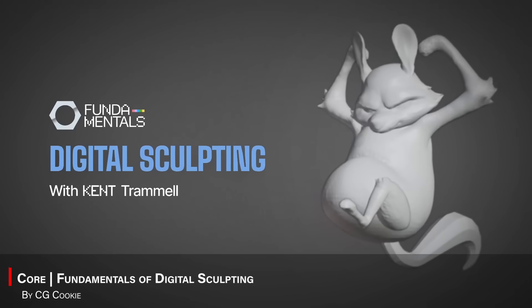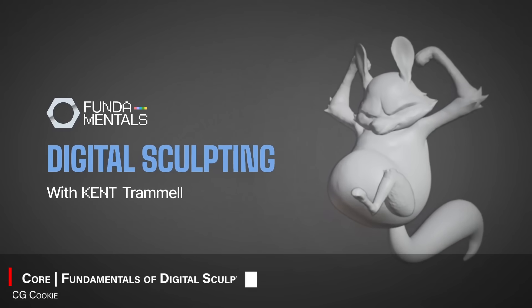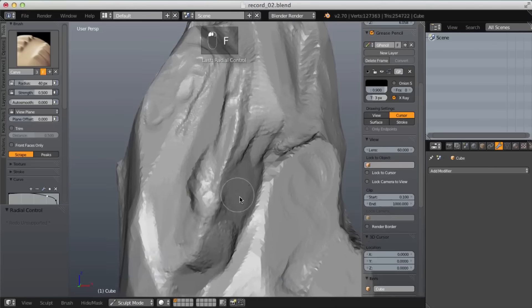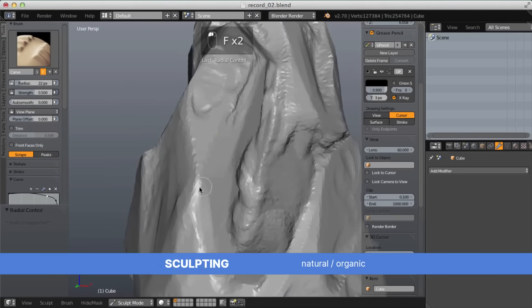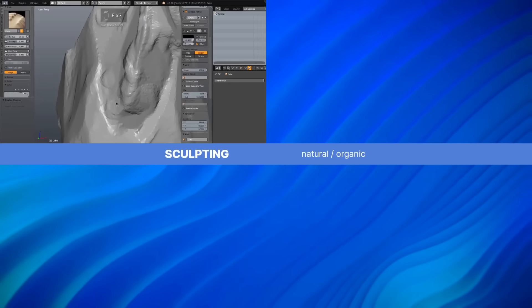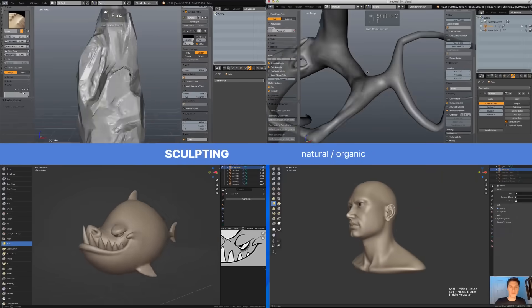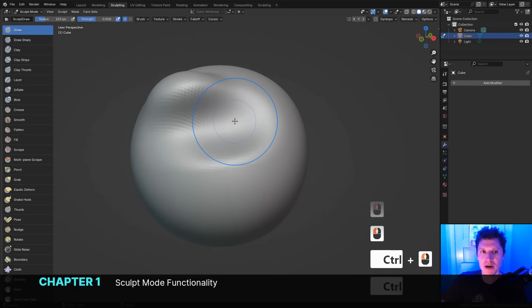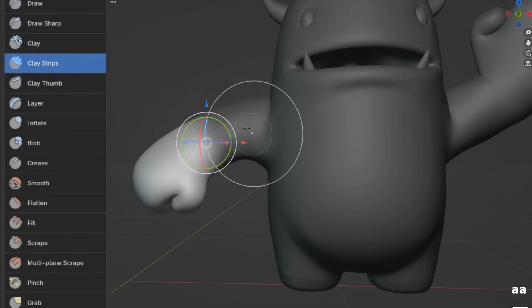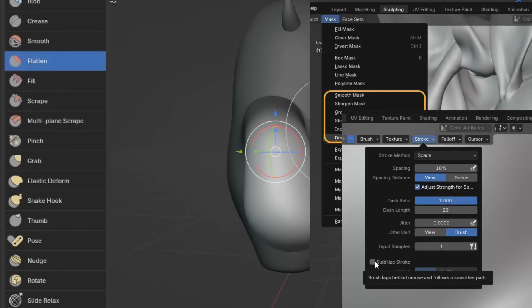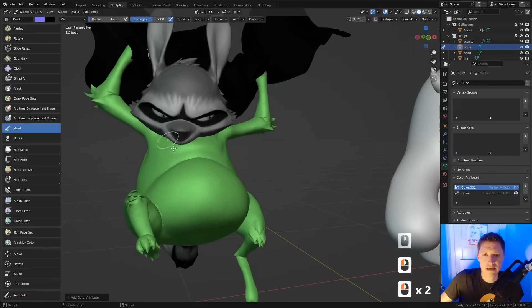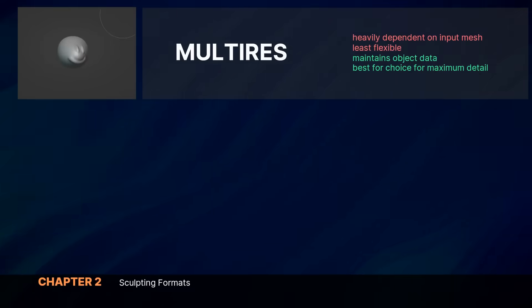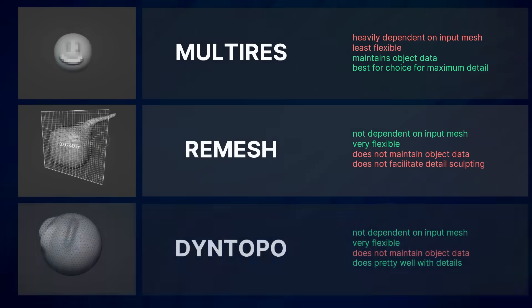The next one is Fundamentals of Digital Sculpting by Kent Trammell. And this one is a great introduction to digital sculpting in Blender, focusing on Blender's sculpting mode and its intuitive, clay-like approach to modeling. This training walks you through the essentials of sculpting tools and brushes, like masking, posing tools, stroke methods, symmetry, dyntopo, remeshing, etc.